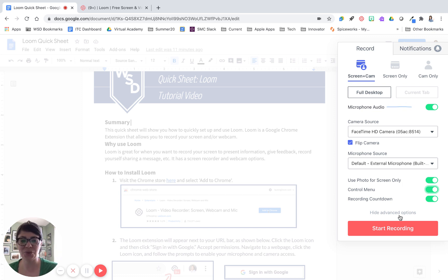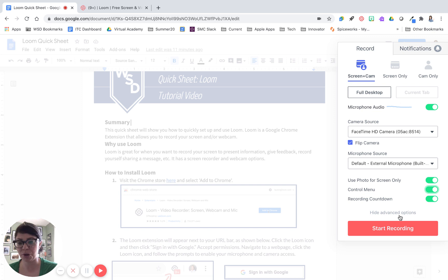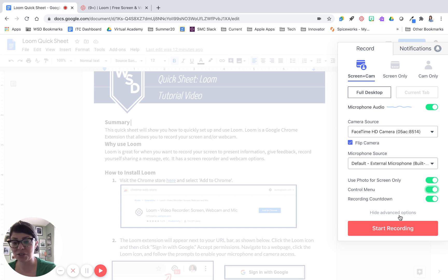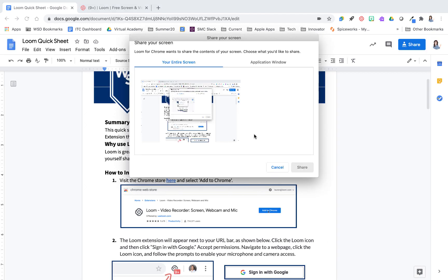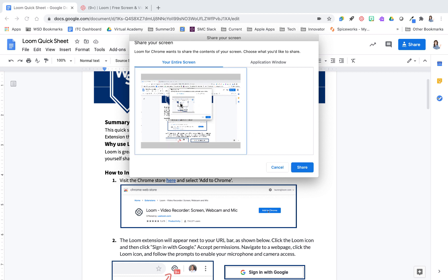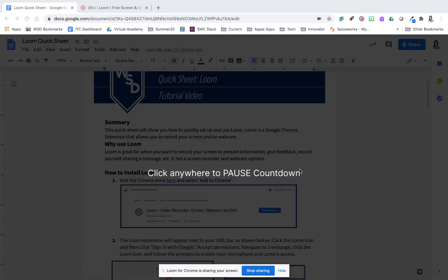Now we are ready to record. At the end of this video we'll discuss some best practices, but you want to make sure everything is set up before you begin — have your presentation open, your documents open, and other things closed. We're going to press Start Recording, and then there'll be a pop-up from your computer saying Loom wants access to share your screen. Click on the screen you want to show and then click Share.